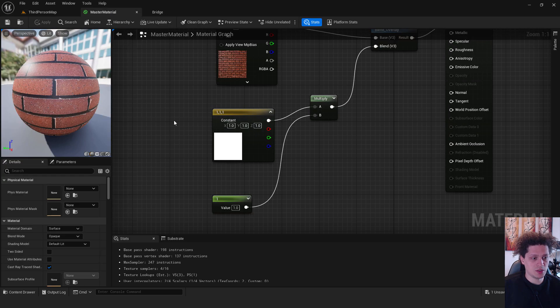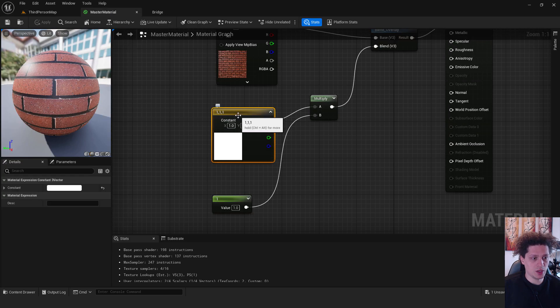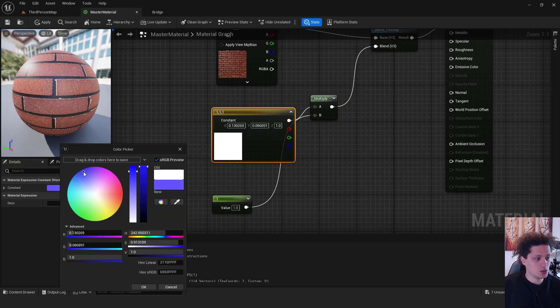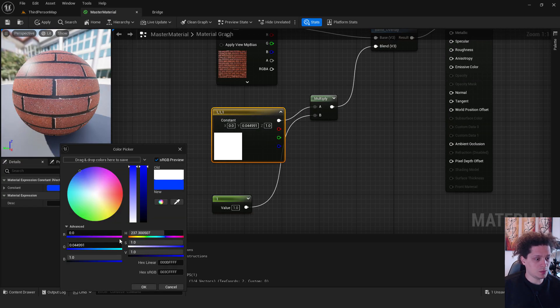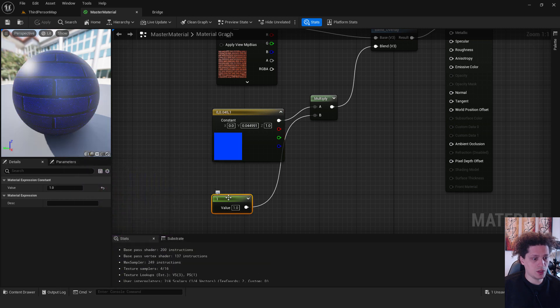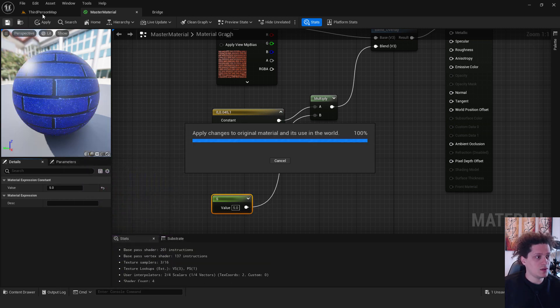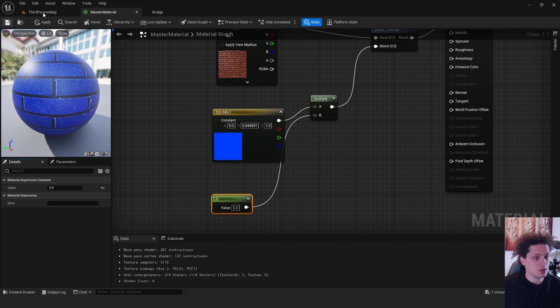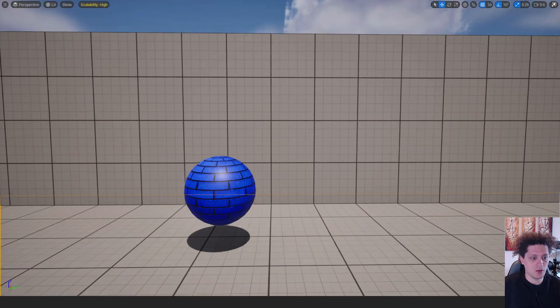Now to change the color, we need to go back to the master material. Over here in our constant, change the color, for example to be blue, and hit okay. Over here under intensity we can choose five, also save it, apply it.